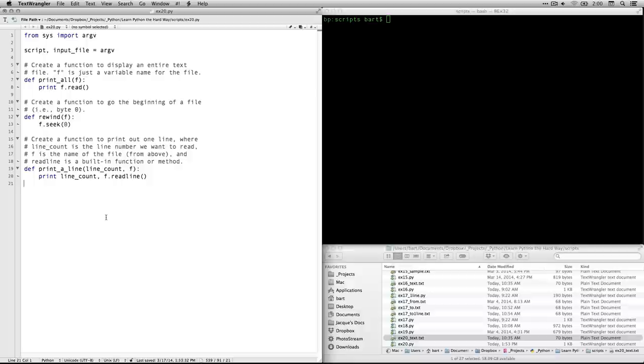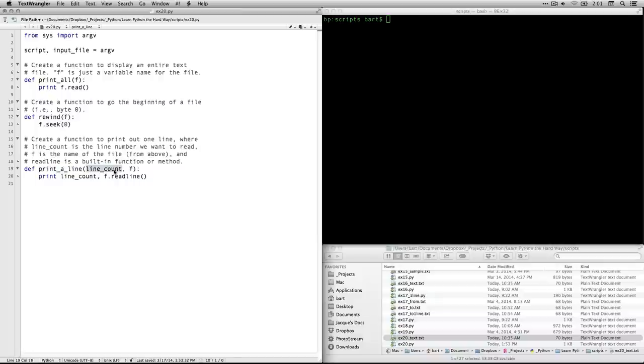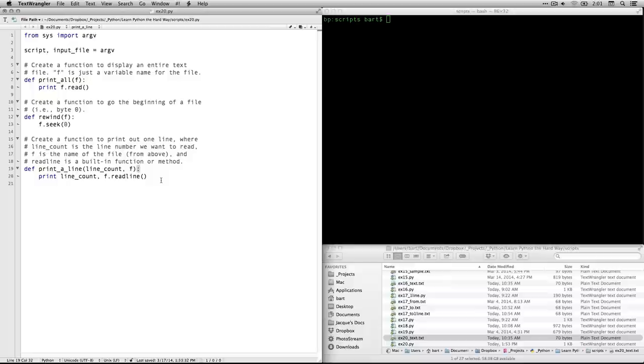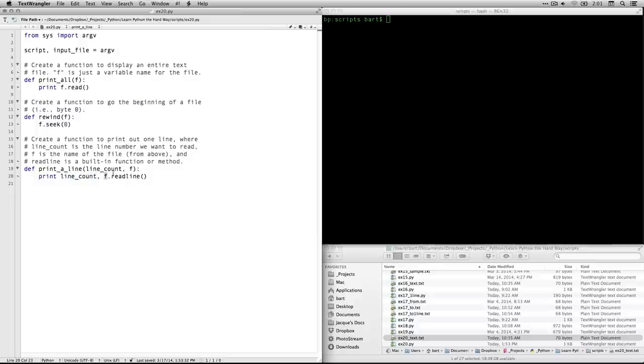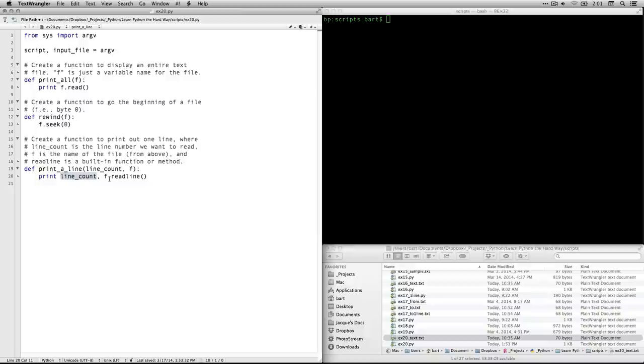Then what we're going to do is create another function that goes through the file one line at a time. Again, we define it, give it a name, print a line, and then in parentheses, the arguments, if we have any. The first argument is going to be called line count. And the second one is going to be f, which again, is the file name, close the parentheses. And then you have the colon at the end to indicate that you are done with the title. And now you're going to get into the actual functions of the custom function. And it's indented four spaces. And this one is going to print the line count. And then it's going to use another built in function or method called read line, which will print out one line at a time. And obviously this case is going to be counting things, not one letter or one byte at a time, but one line at a time.